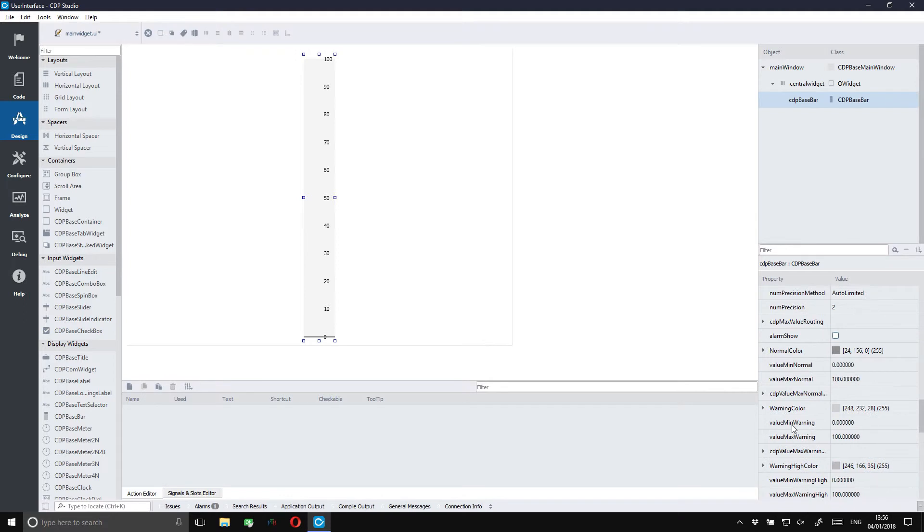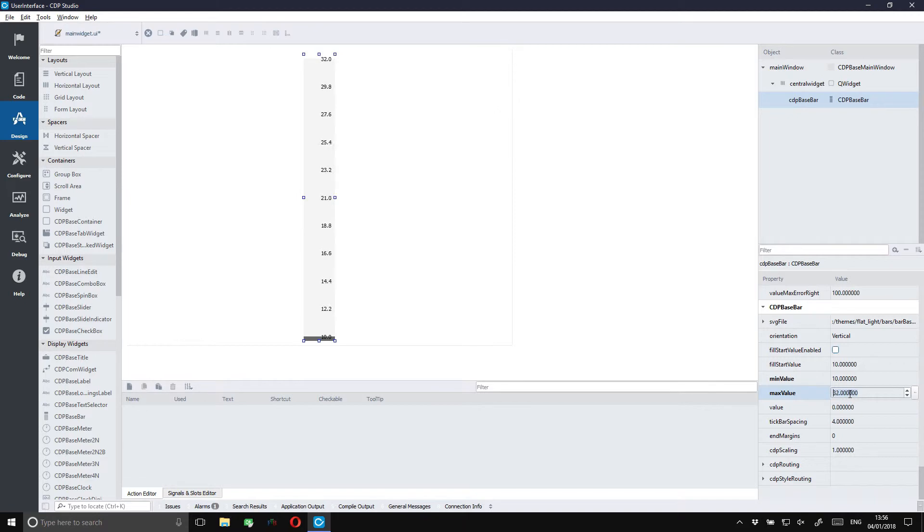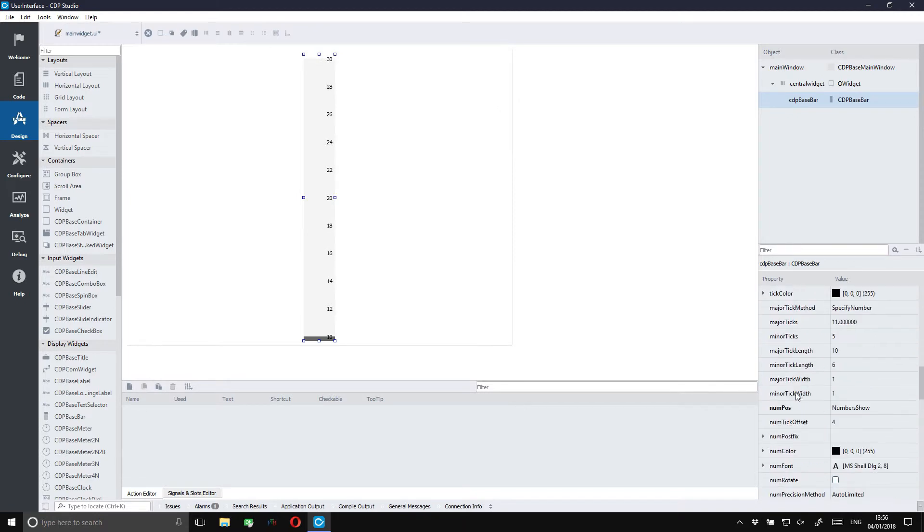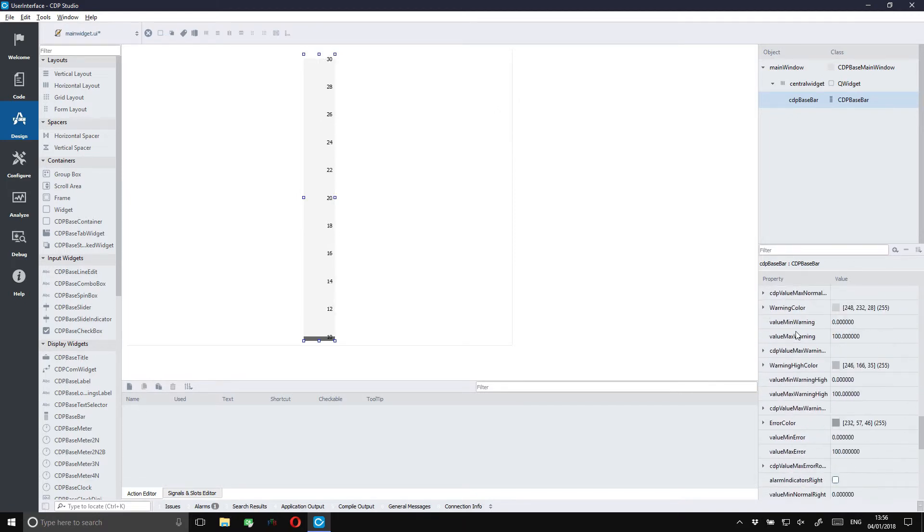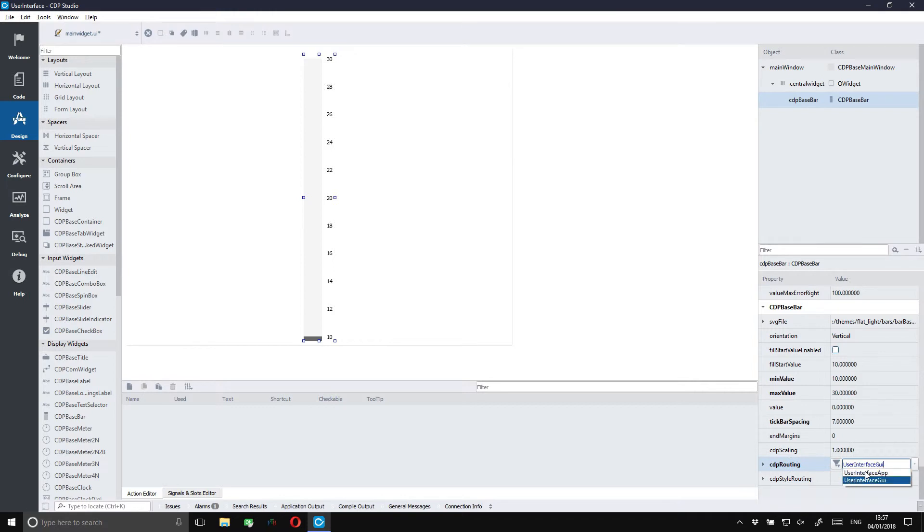We should also fix the range so that is closer to the value. Let's just fix some small cosmetic details and then we'll be ready to connect it. We can connect it to the temp value using the CDP routing. We just have to fill in the correct route to the value and we will be good to go.